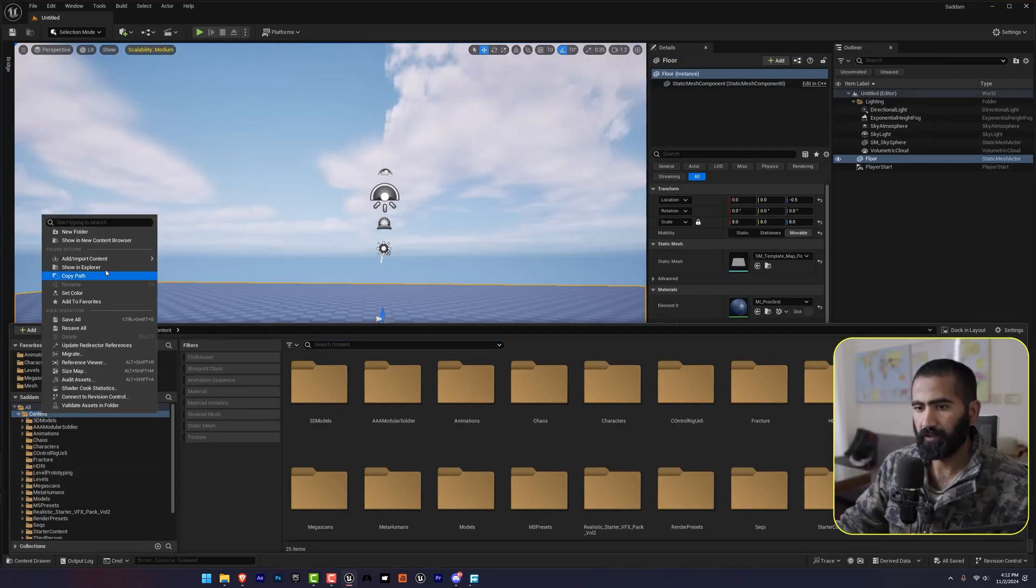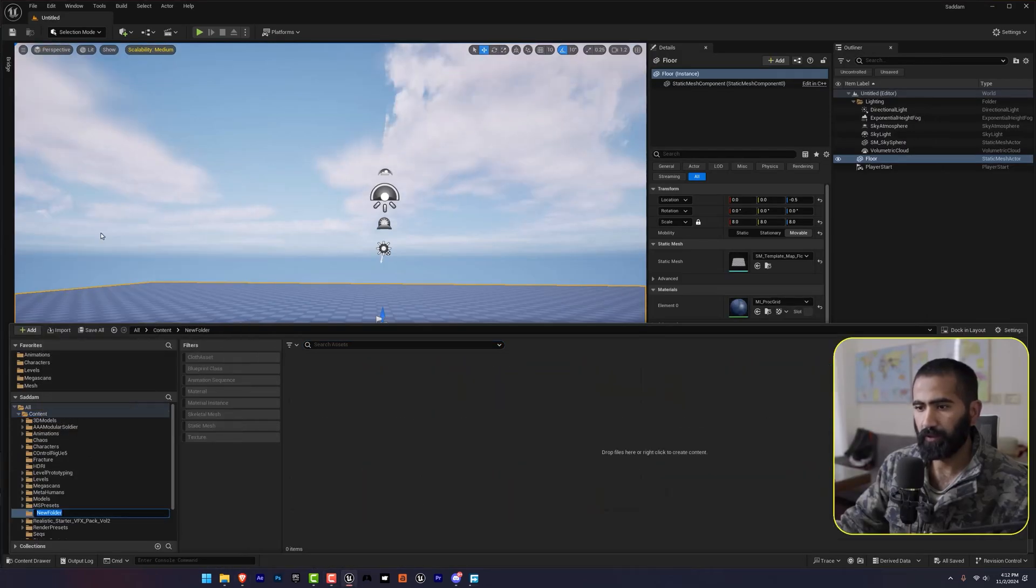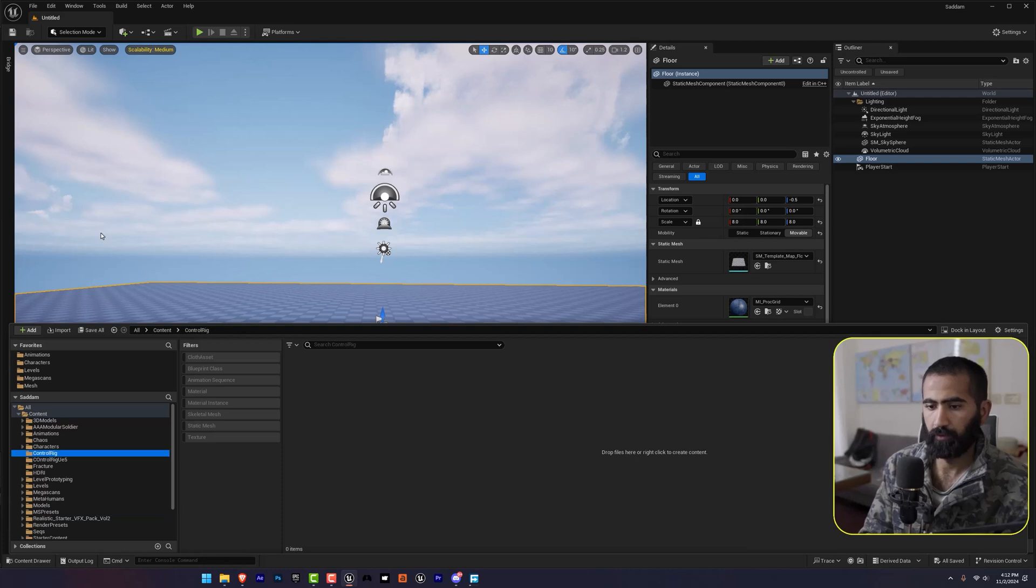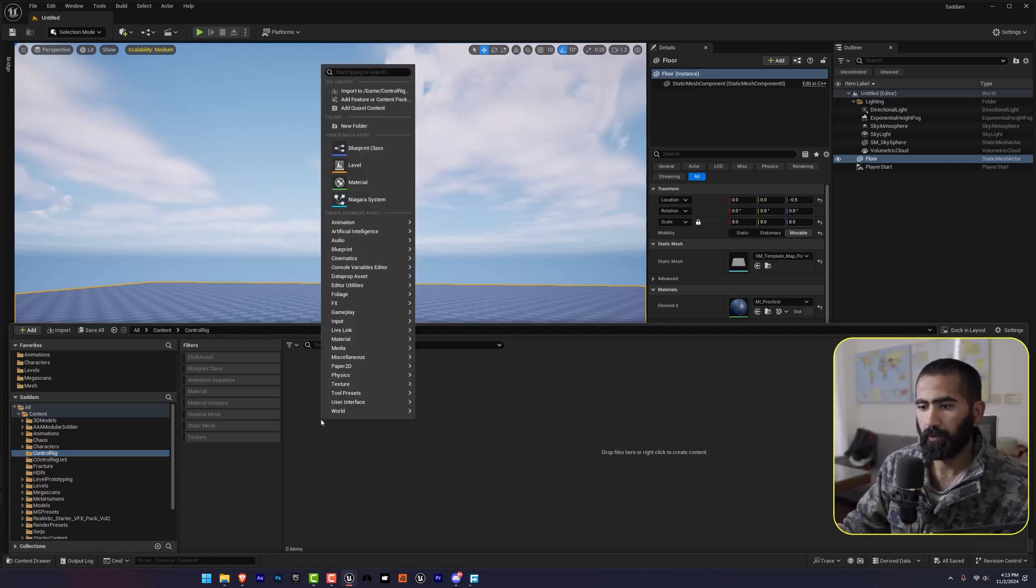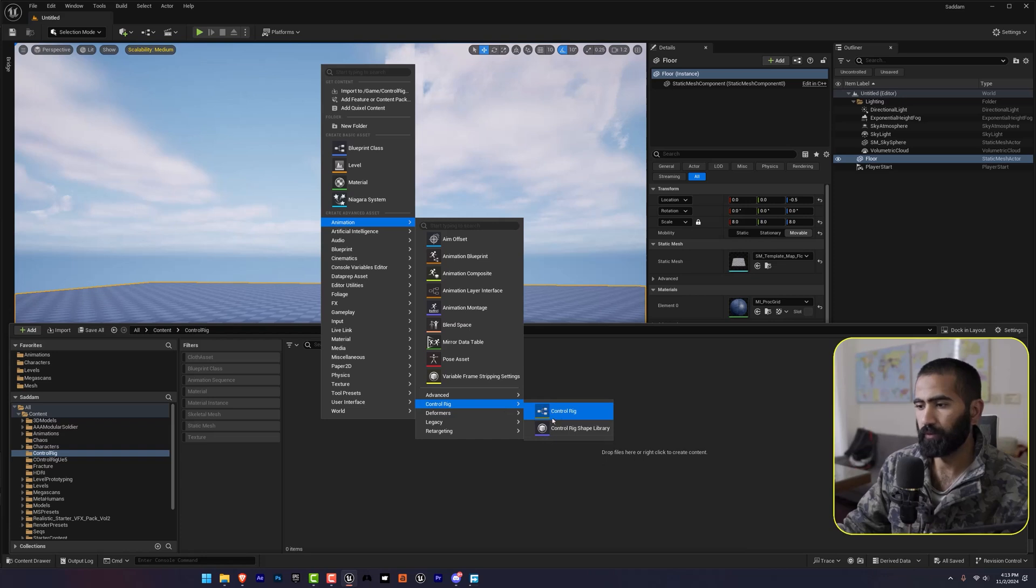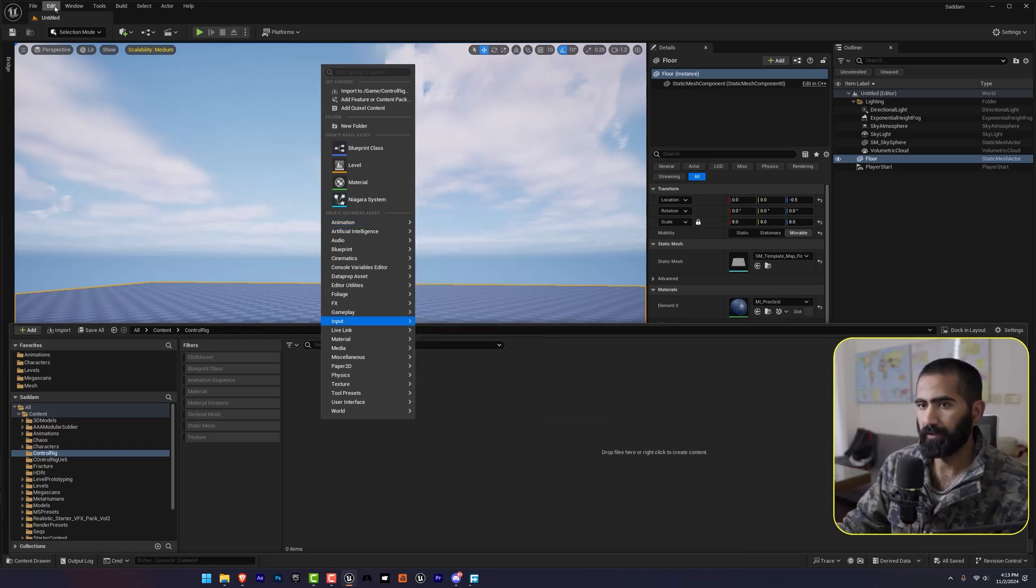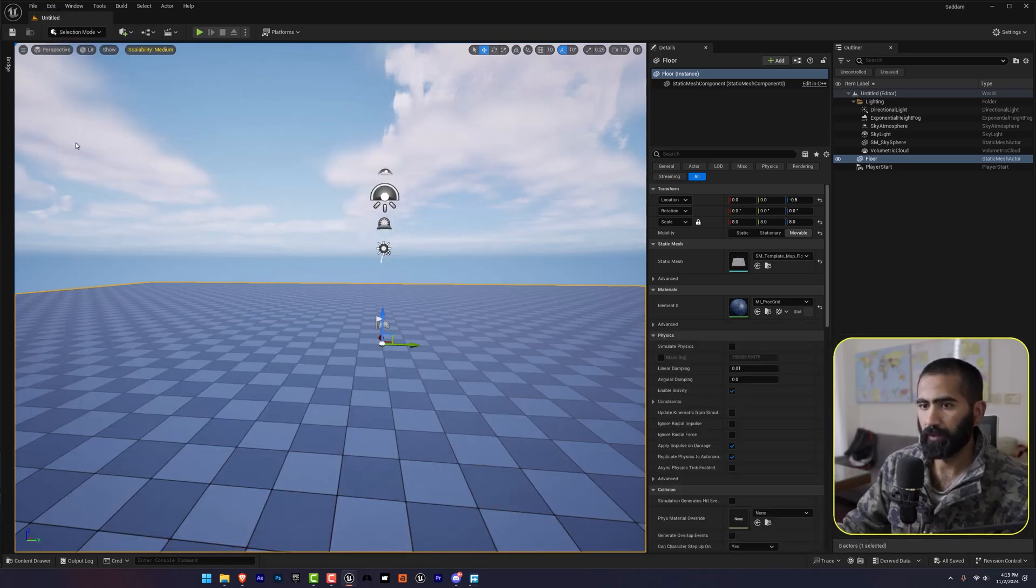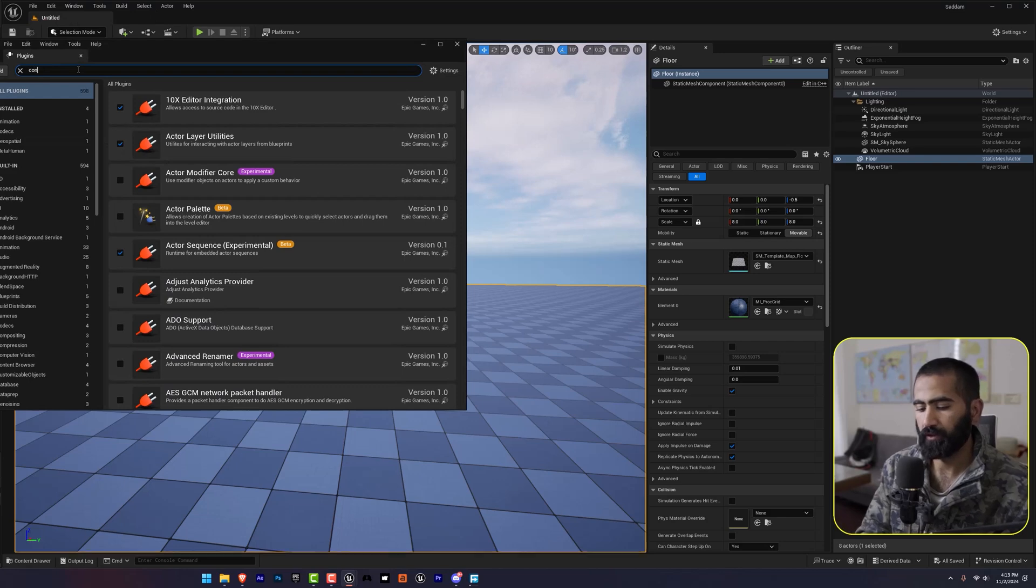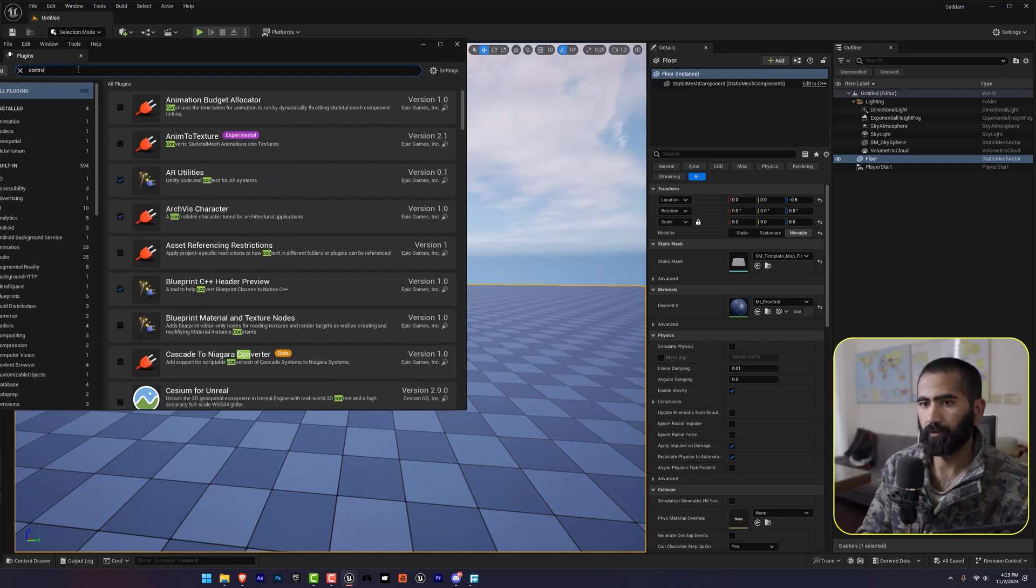So let's create a new folder here and right-click animation and then control rig. If you do not have this option, you can find this in plugins and search for control rig.